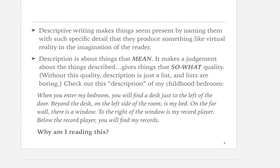I wrote this description — in air quotes — of my childhood bedroom: 'When you enter my bedroom, you will find a desk just to the left of the door. Beyond the desk on the left side of the room is my bed. On the far wall there's a window...' and so on. This is just a list. It has no meaning. It's like something you'd write for a third or fourth grade assignment when you don't have the tools to turn a list into something that actually means something. It lacks a 'so what' factor — your thought process is, why am I reading this? This is boring.